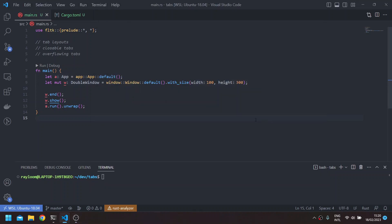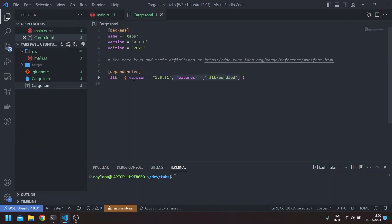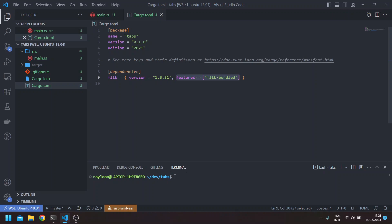Hello, welcome to a new video in the FLTK Rust series. This video will be Demystifying Tabs. Here I have a simple FLTK application — we instantiate a window, show it, and run the app. In my cargo.toml I have the FLTK version we're using, and we're also using the FLTK bundled feature. If there's no bundle for your operating system, you can remove this and it will build FLTK from source.